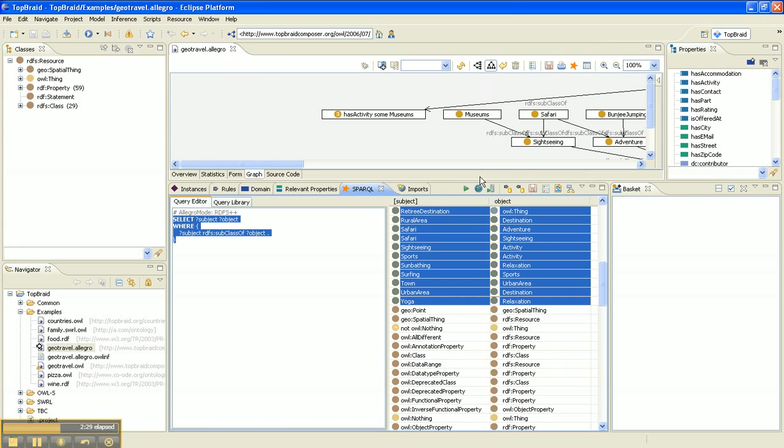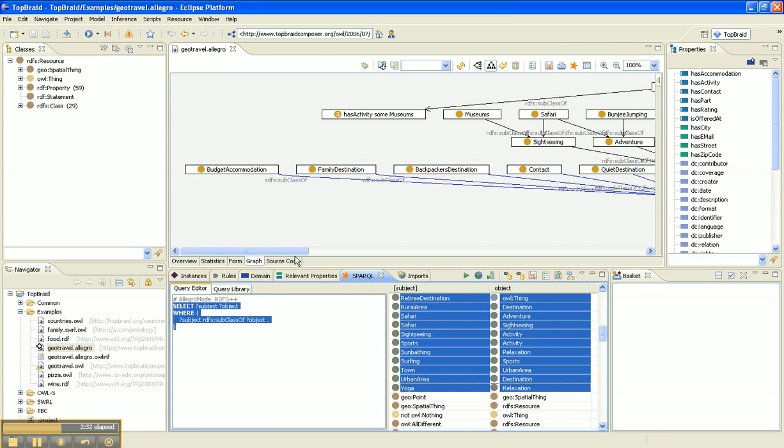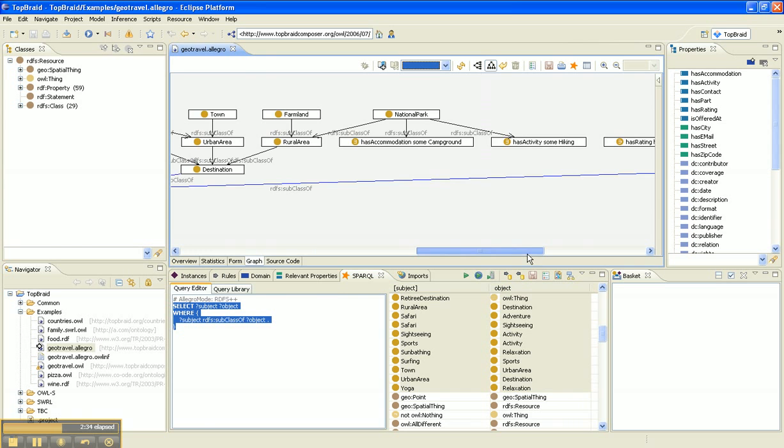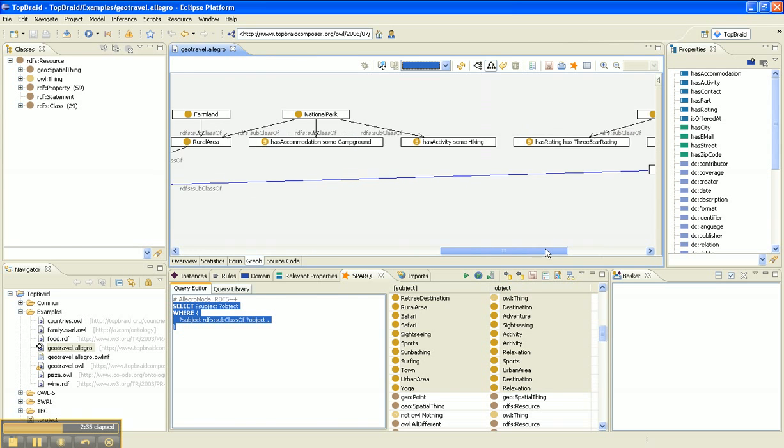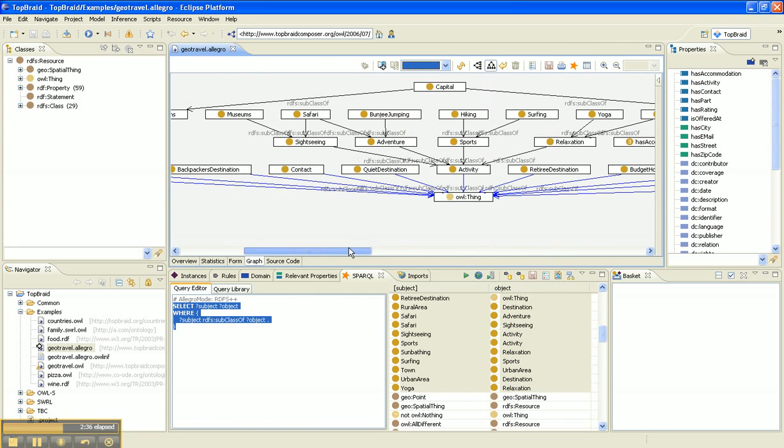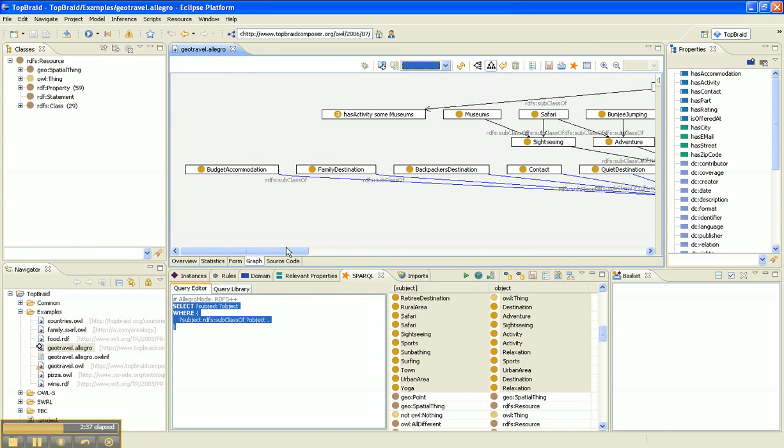This builds a graph of the subclass hierarchy for you. And in a minute I'll also show you how to do that in Gruff to give you a different perspective.